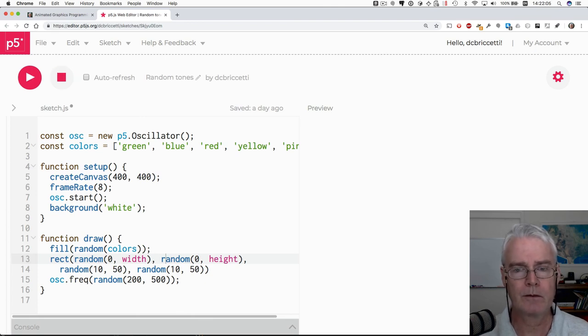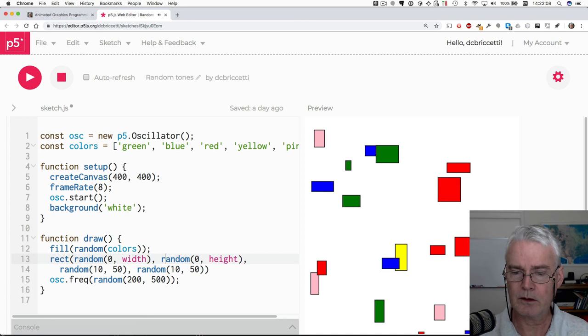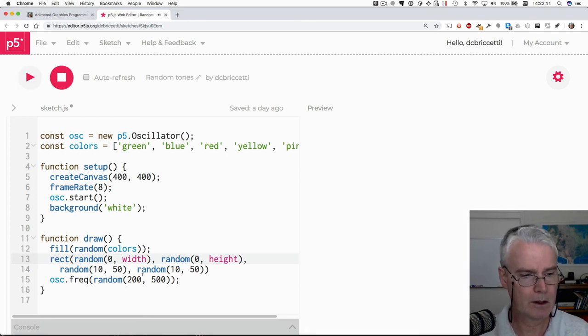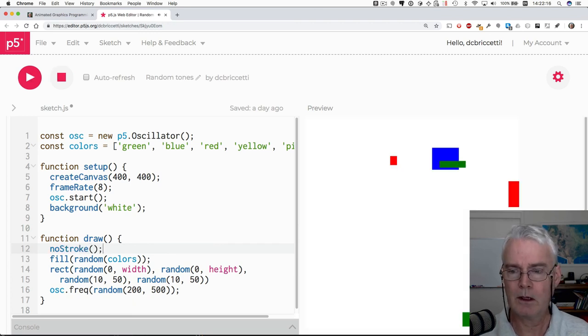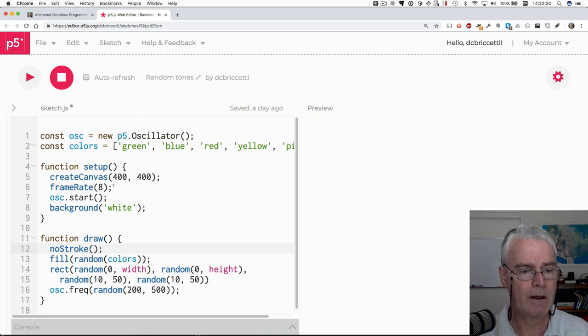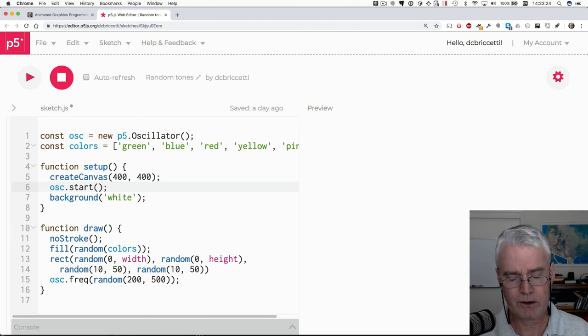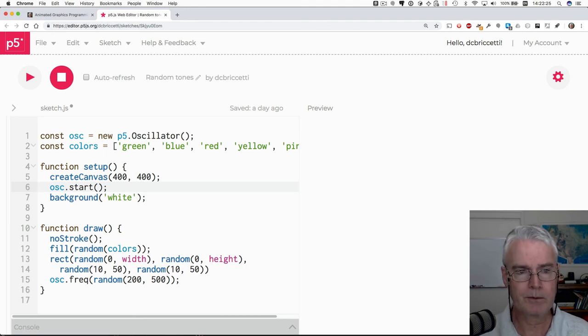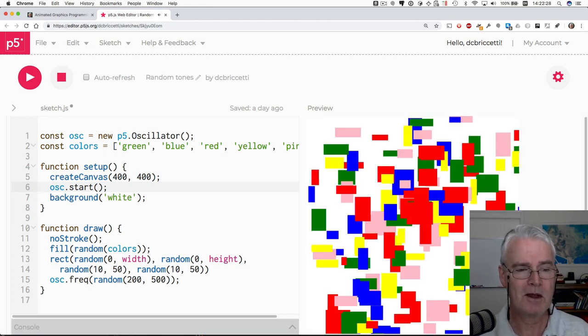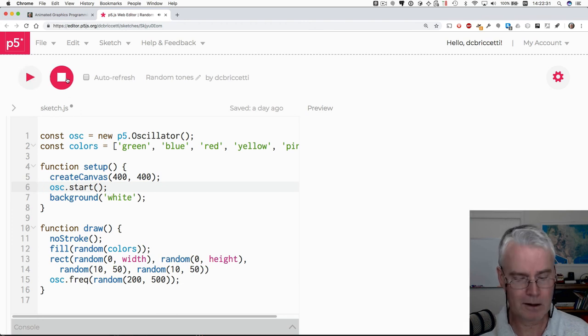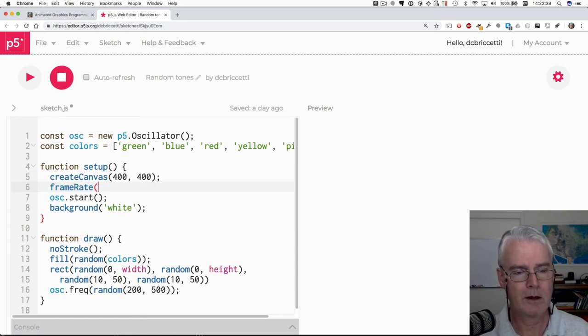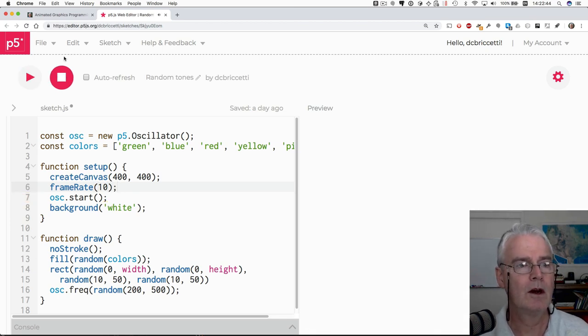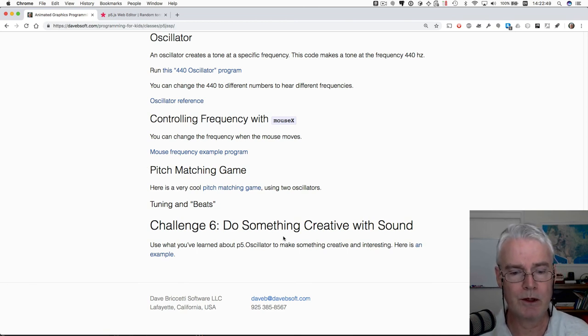Let's see what it looks like. Let's turn off the stroke. Do that with no stroke. Now it's like this. That's sort of interesting. And what if we just take off this and so we can get a faster frame rate, maybe that's too fast, maybe 10. That's decent. Okay. So that was an example of a solution to challenge six, do something creative with sound with an oscillator.